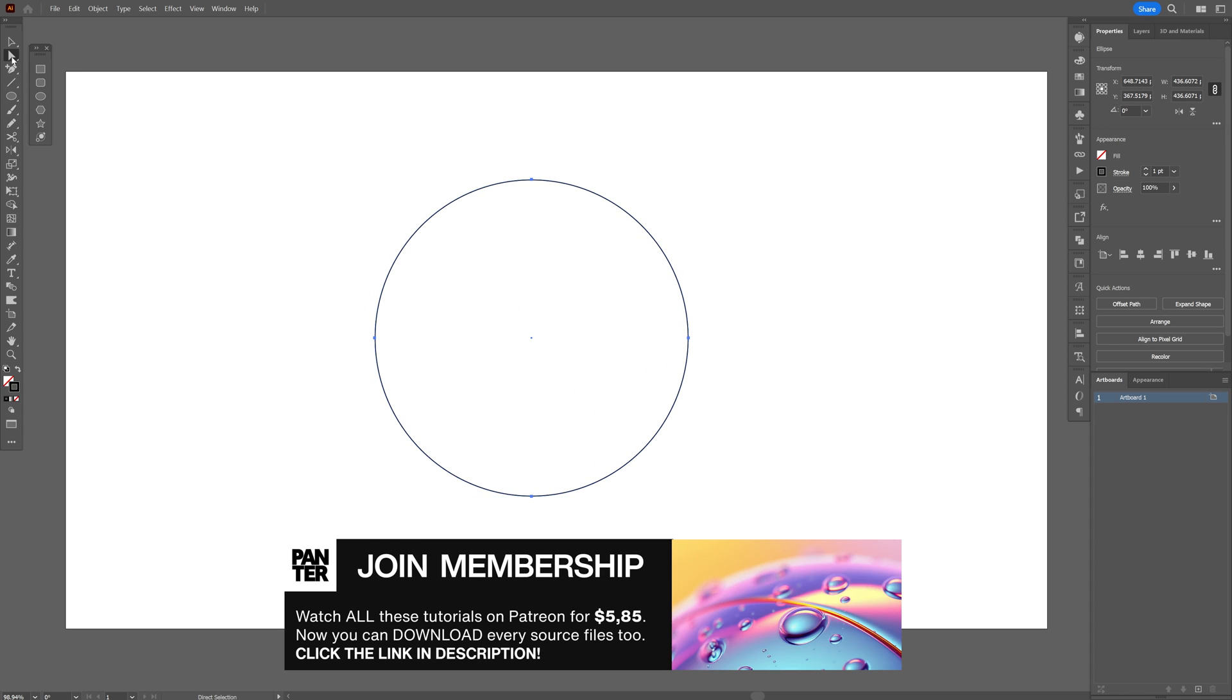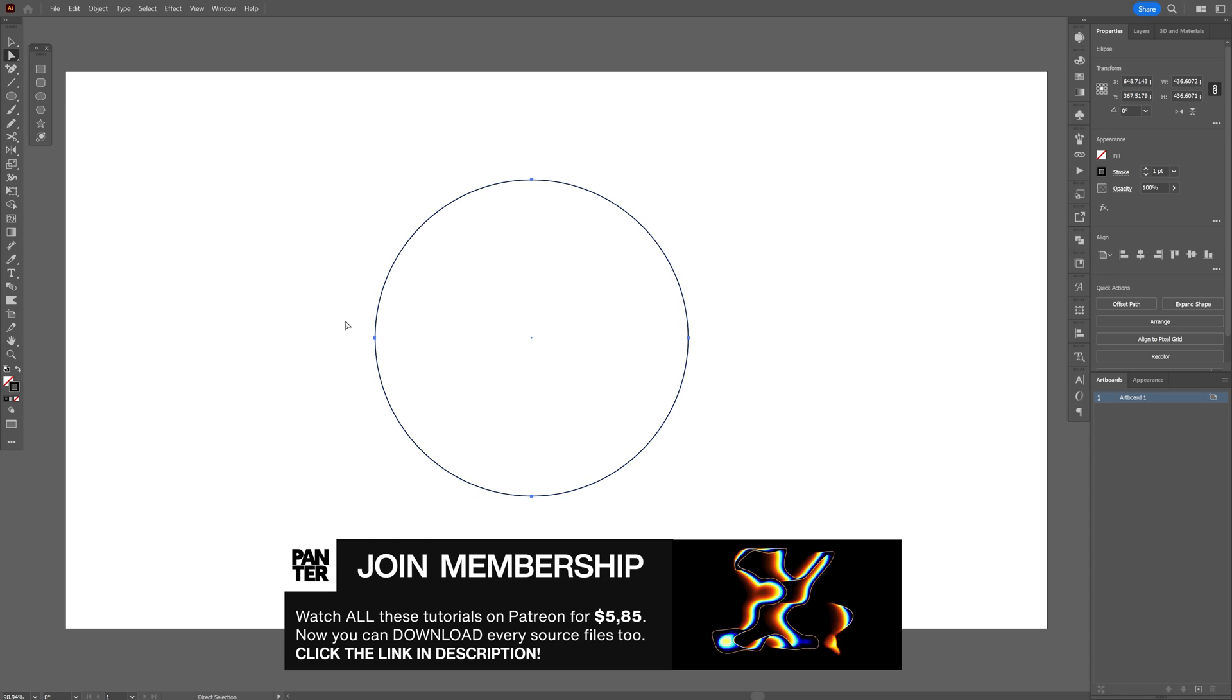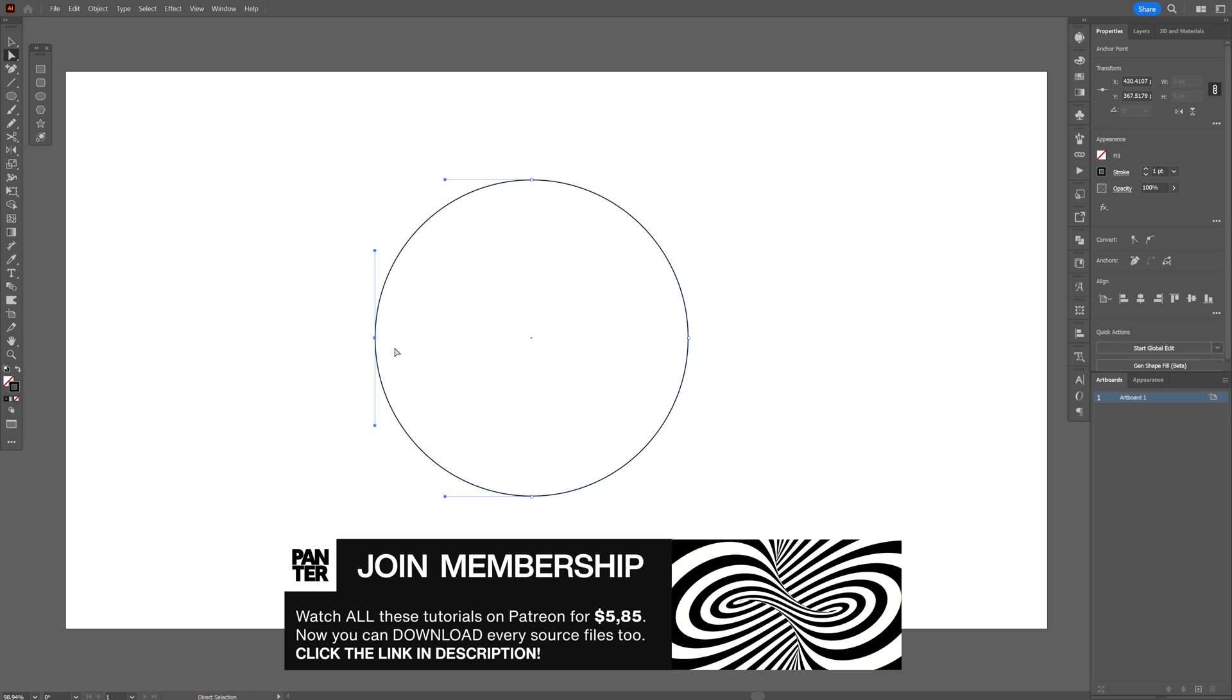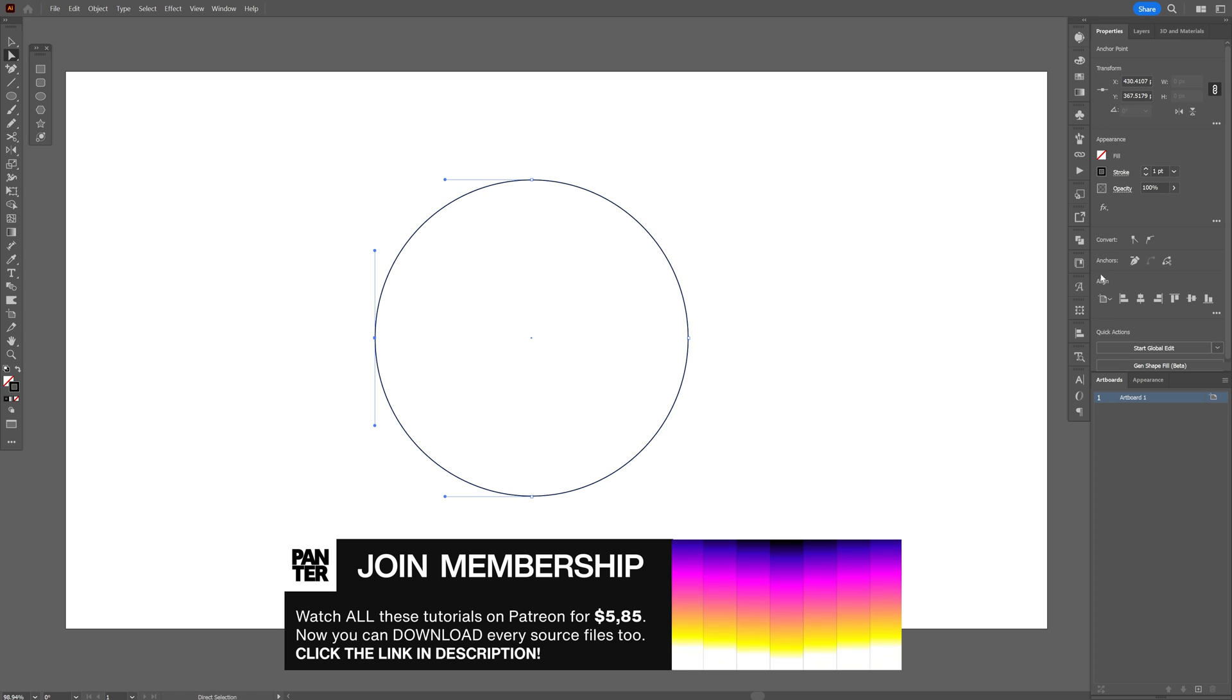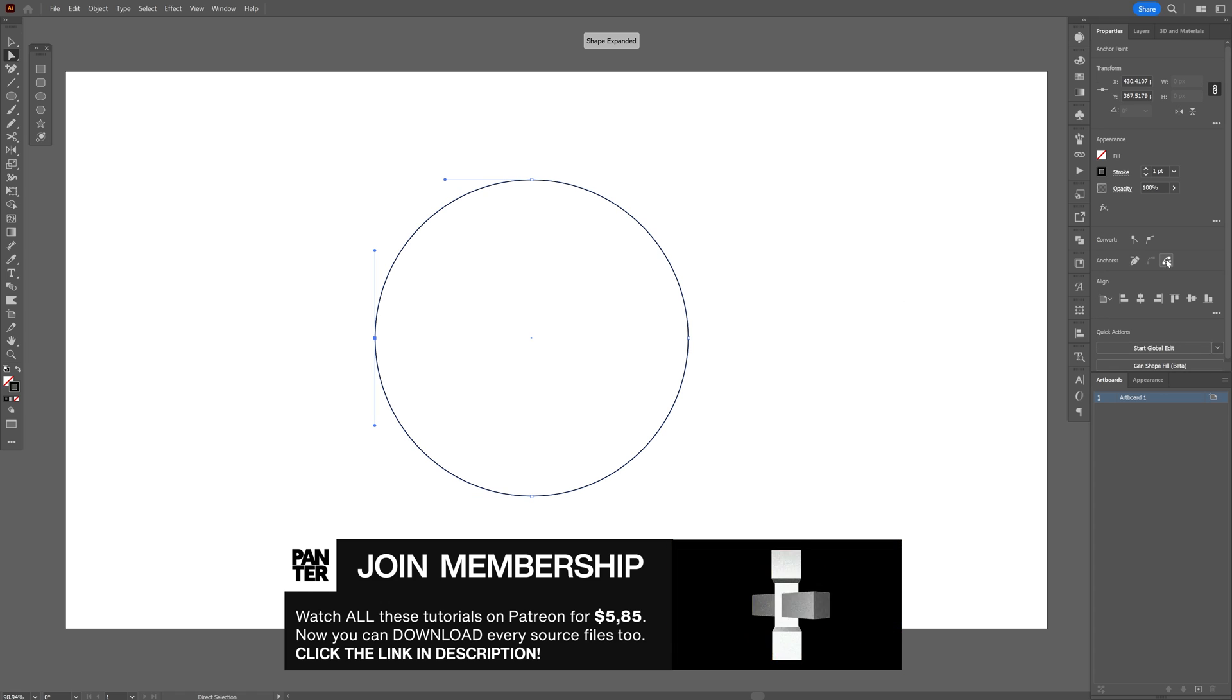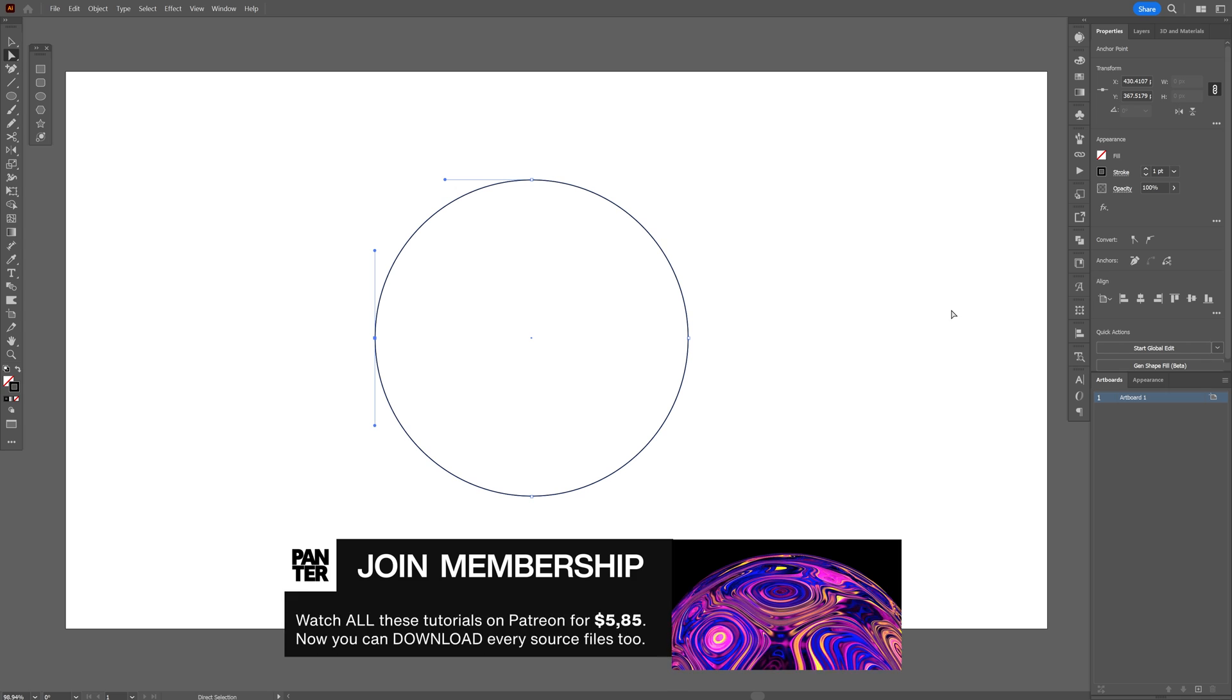And we're gonna select the direct selection tool. Select this left anchor point and go to the anchors and cut it with cut path at selected anchor point.